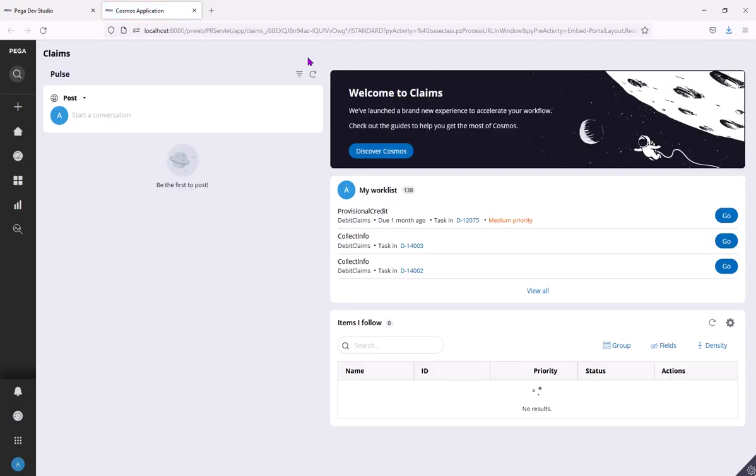Say for example, if I launch the user portal which is provided by Pega out of the box, so here by the side of my worklist, say if I want to add something in brackets, say like my tasks, that could be your business requirement.